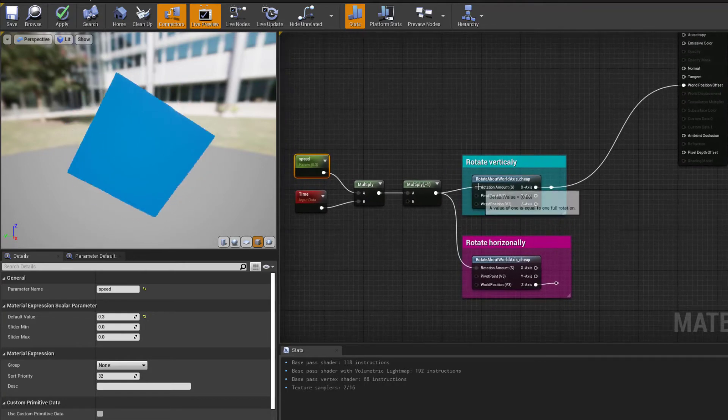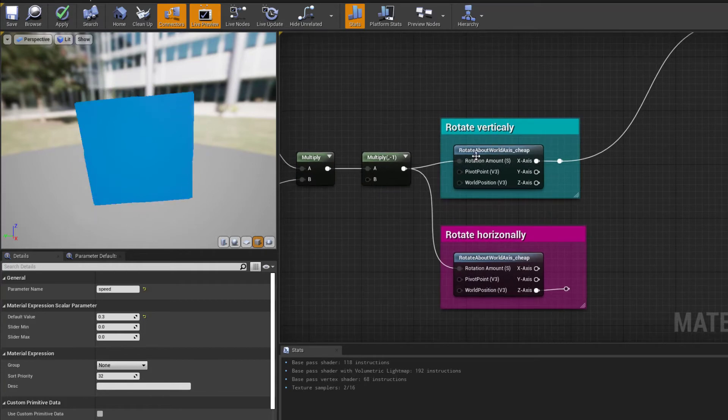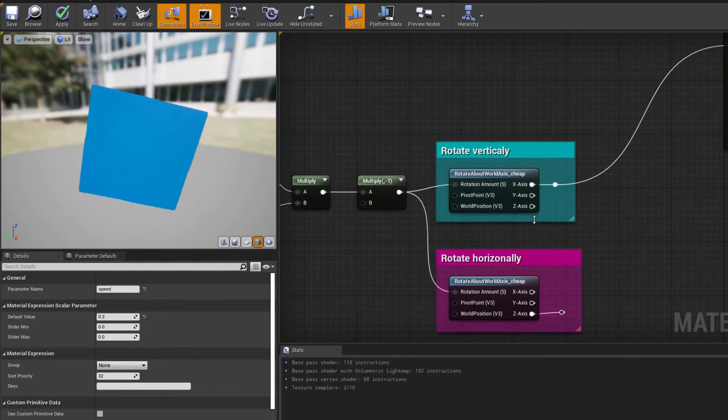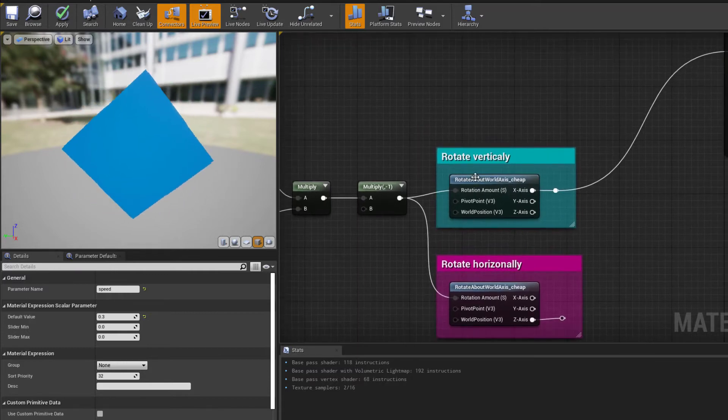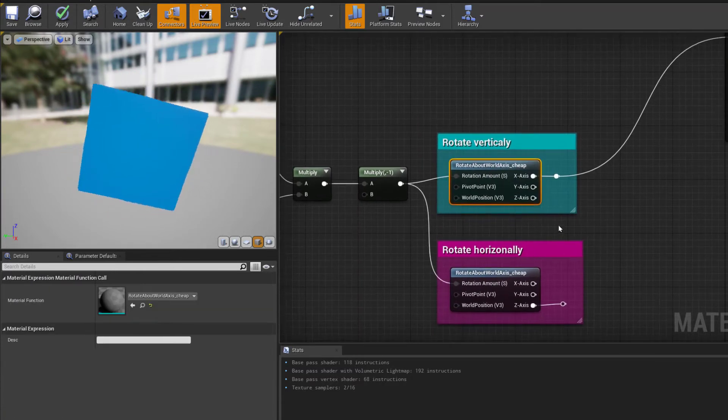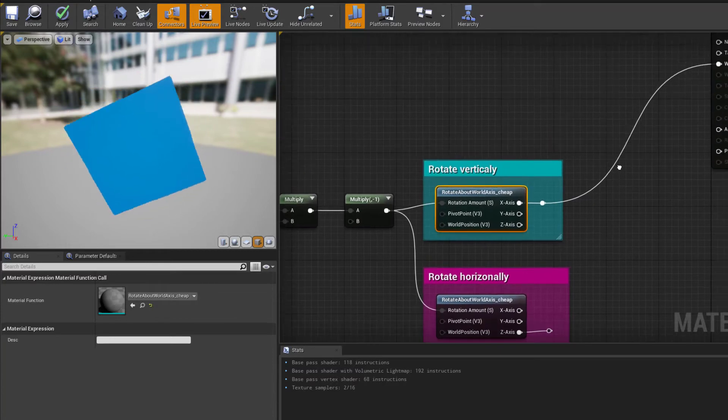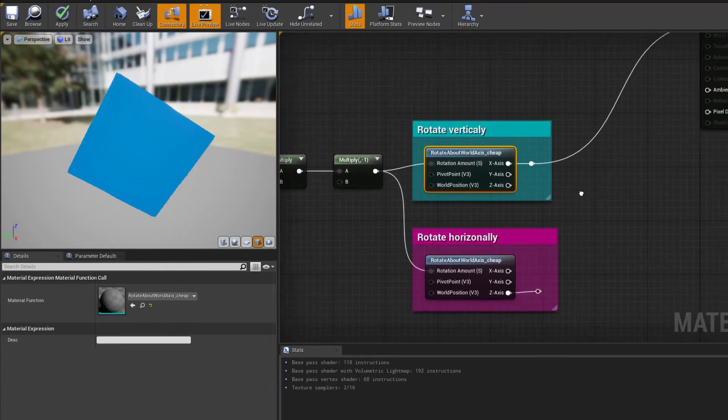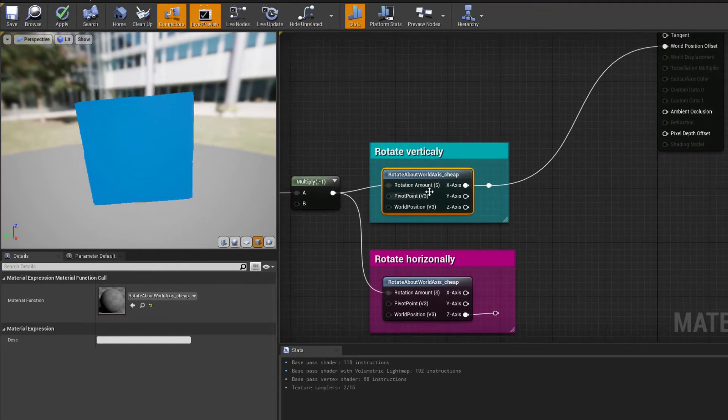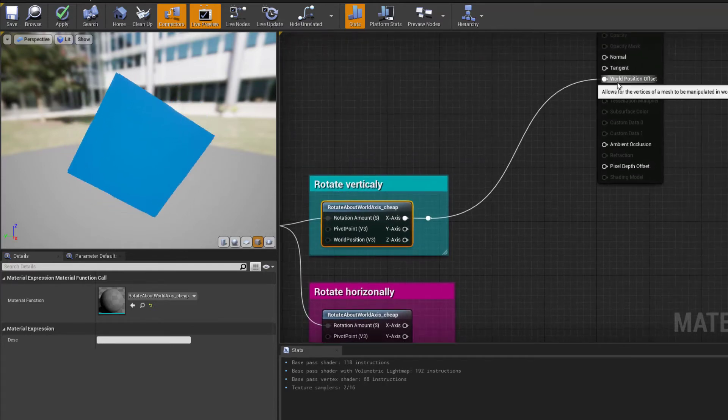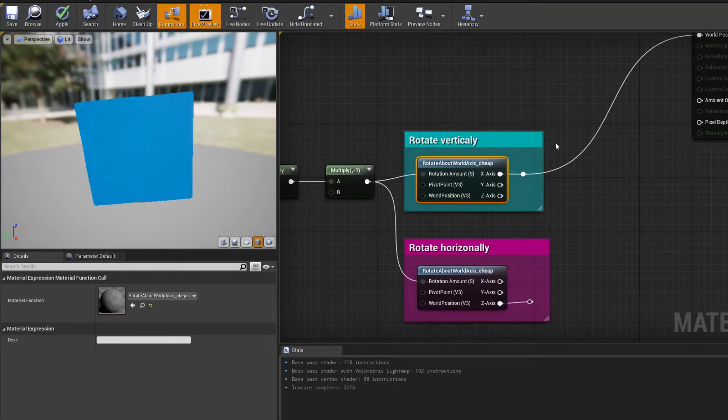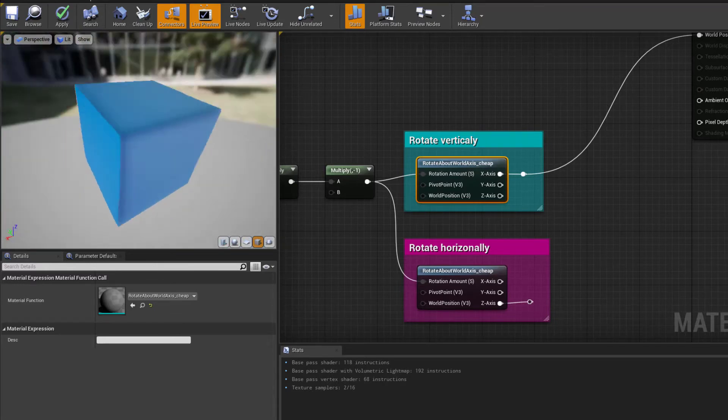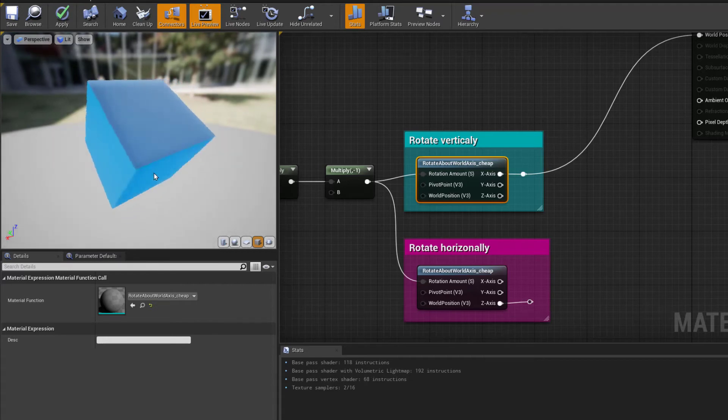Now, the main thing that I'm doing here is using this rotate around the world axis. This is going to calculate and rotate each of the vertices around whatever the axis of the object is. If we are using the X axis and plug that straight into the world position offset, we're going to get this vertical rotation that I was using in the model we have before.